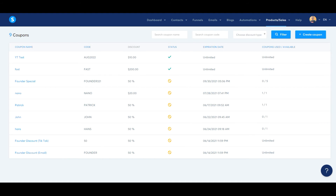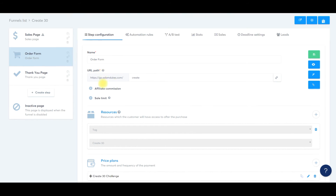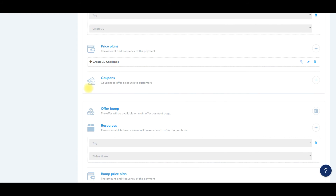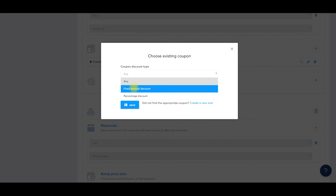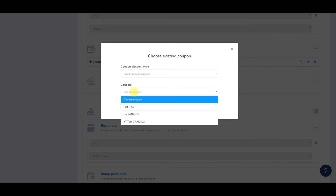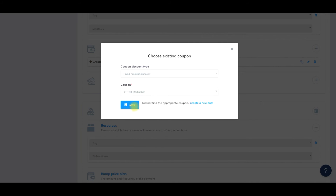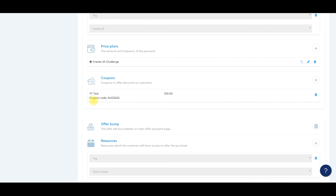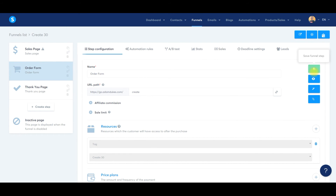Now we're going to go back over to our funnel and go to the order form. Go into the settings, scroll down to Coupons, click the plus symbol, and choose the coupon discount type. We did a fixed amount, then look for the coupon — YT test, August 2022. Click that, then click Save. There it is: coupon code, $10 off. Before you do anything else, click the green button to save the funnel step.